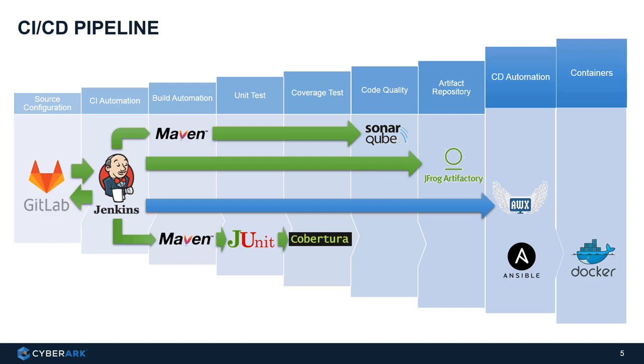So once the CD automation is triggered, basically we will execute an automation script by Ansible, it's called a playbook. The playbook will get the library and artifacts from JFrog Artifactory, package and compile it as a Docker container image and deploy it to a Docker environment.